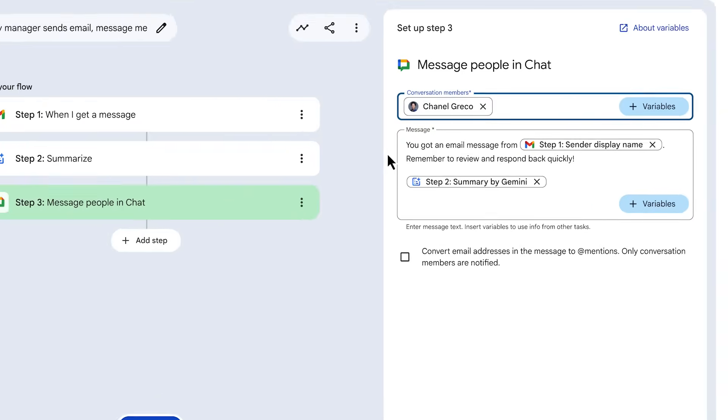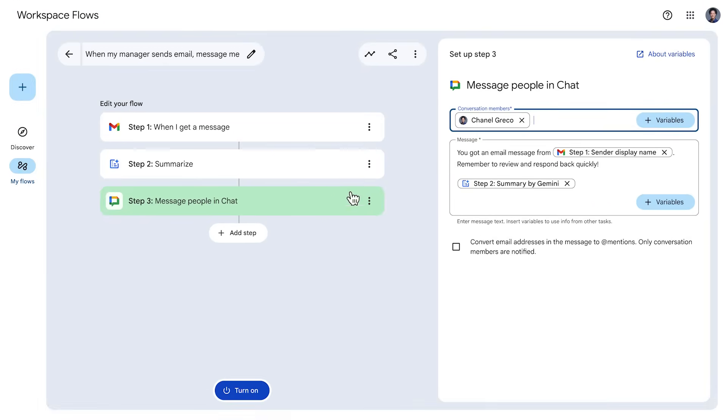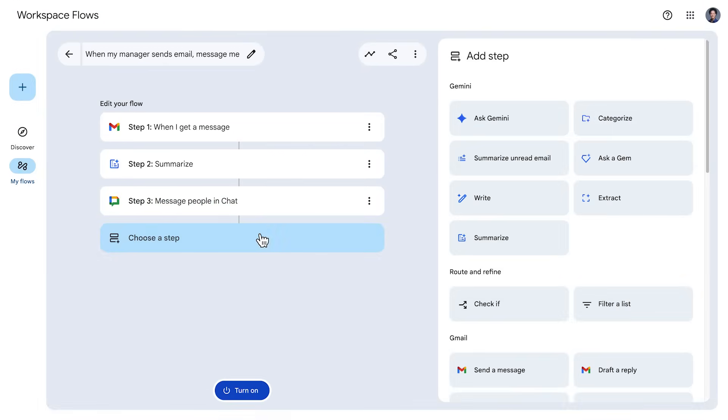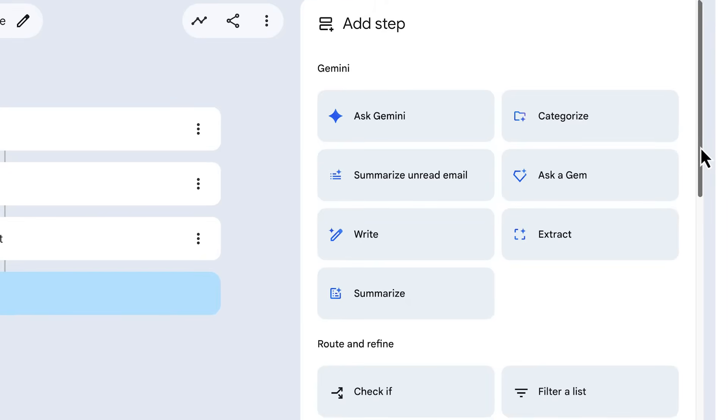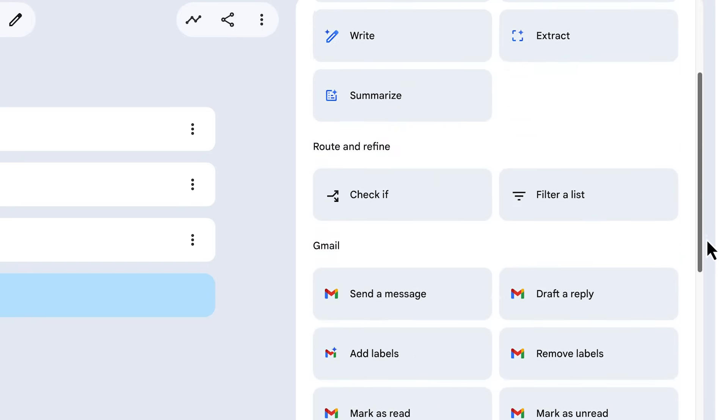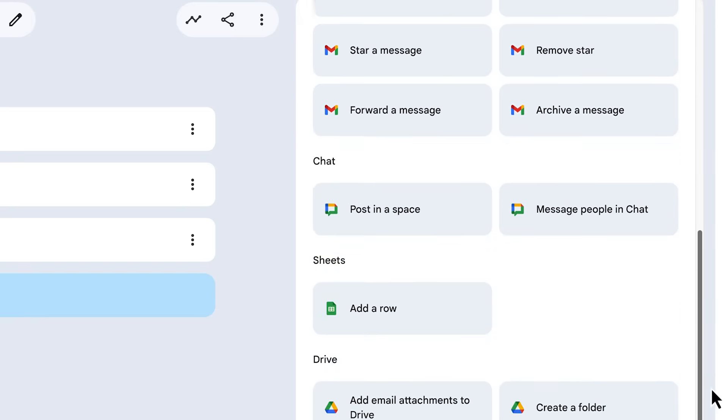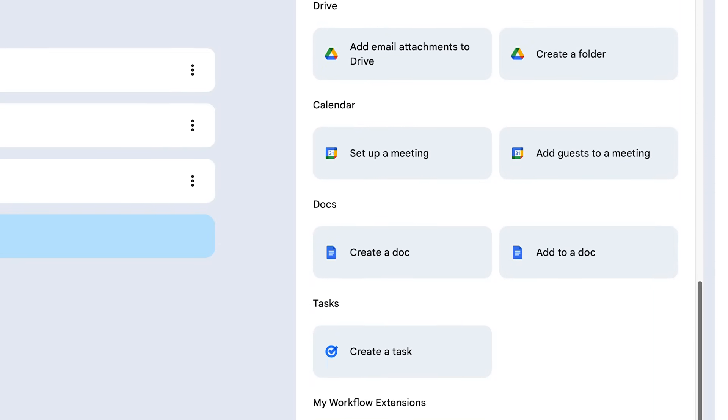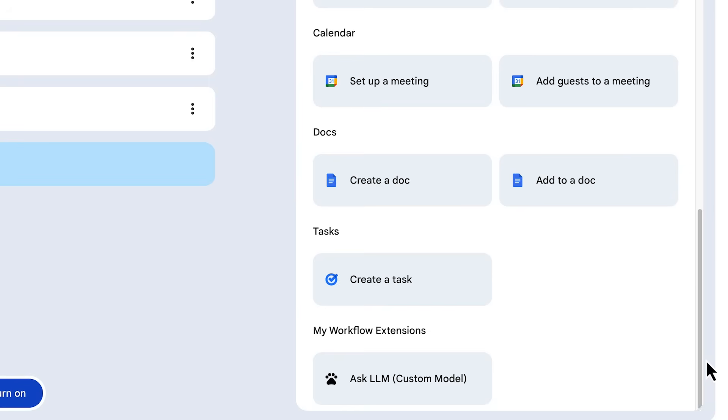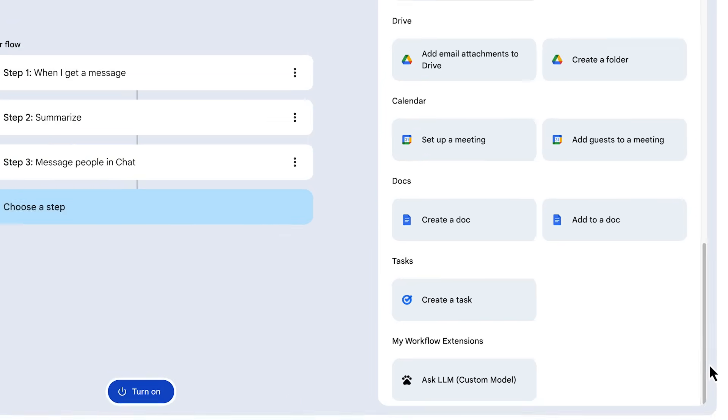At this point, you could add more steps to further customize your flow. Your flow can leverage AI agents and capabilities from Gemini and Gems, data across your workspace apps, and even third party apps and apps that you custom built yourself.